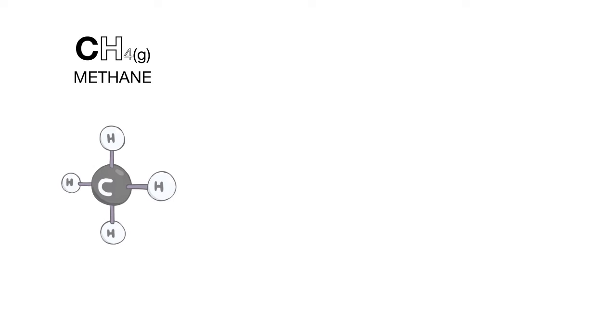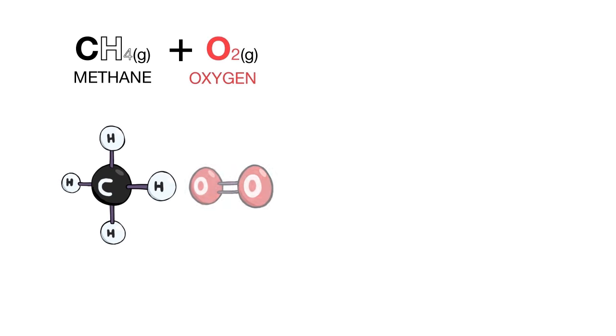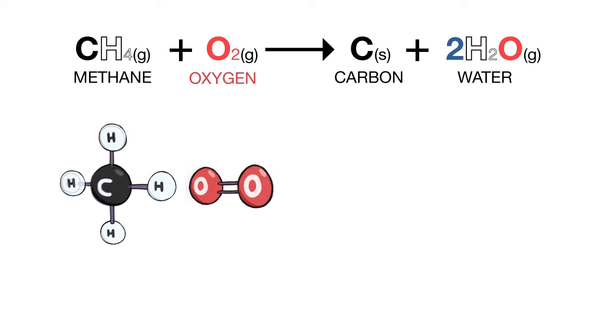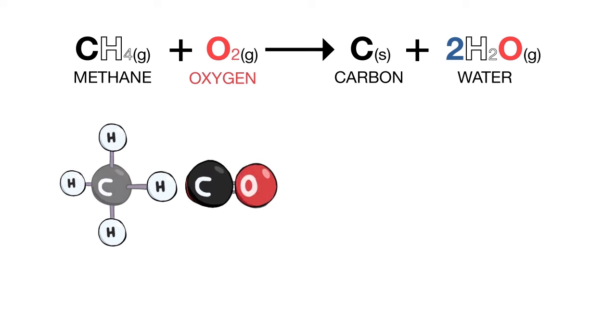CH4 gas plus O2 gas gives C solid plus 2H2O gas.